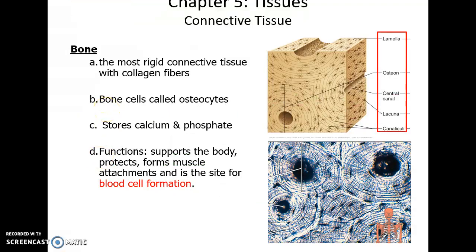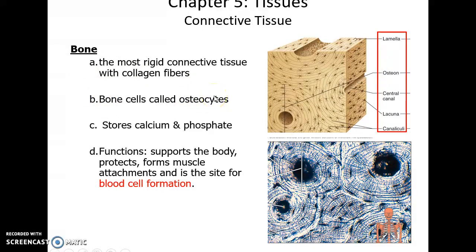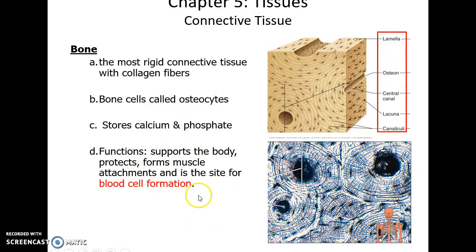Bone is another type of connective tissue — a solid connective tissue. It has little spaces called lacunae, within which live the osteocytes. Bone has collagen fibers and also stores lots of calcium and phosphate, making it firm and hard. It supports the body, provides attachment for muscles, and is where blood cells are made.